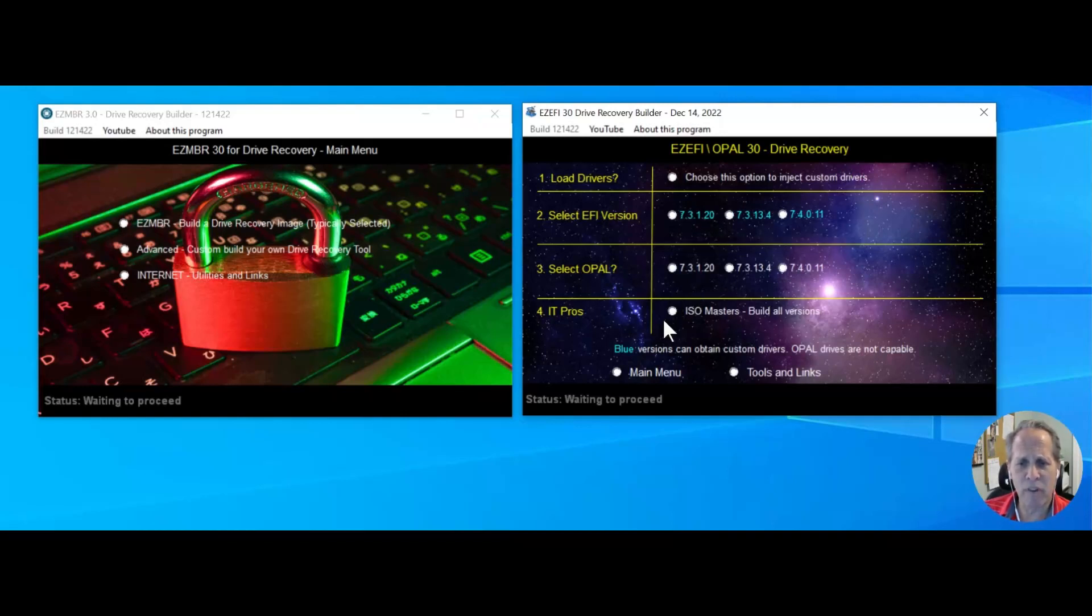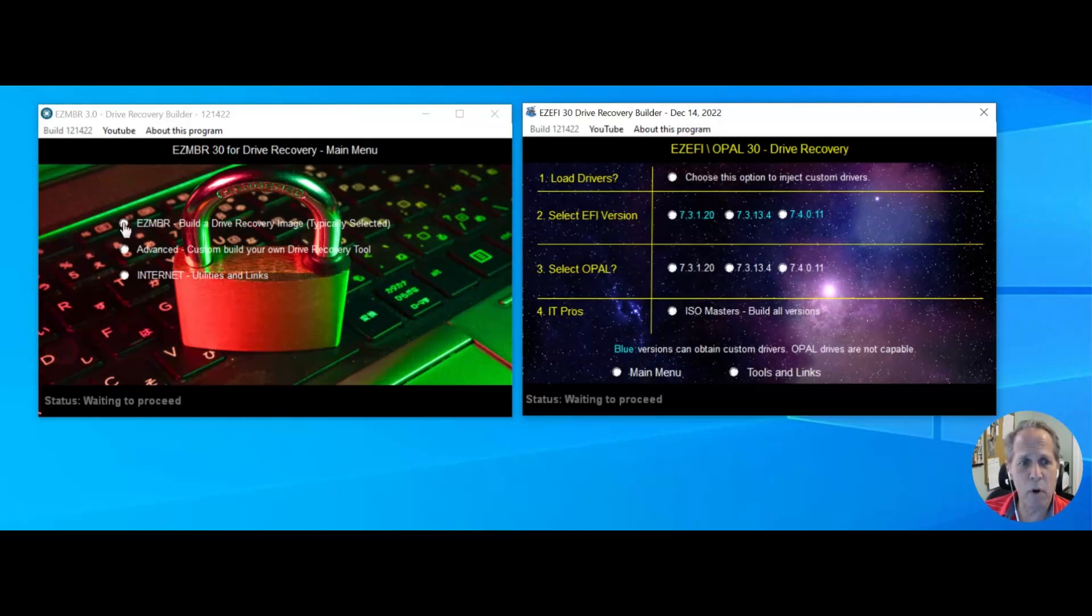If you want the masters for all the ISOs, you click here. It's going to build all three of them. Same thing over here.